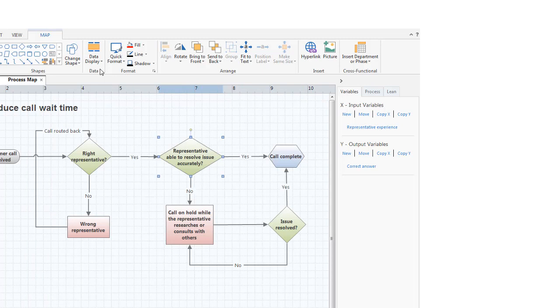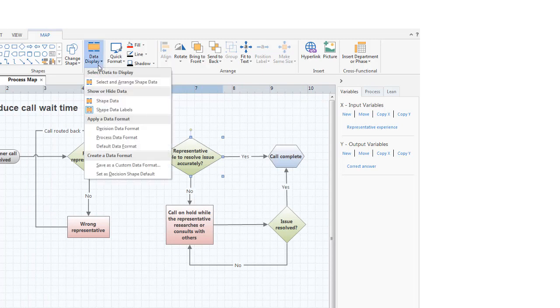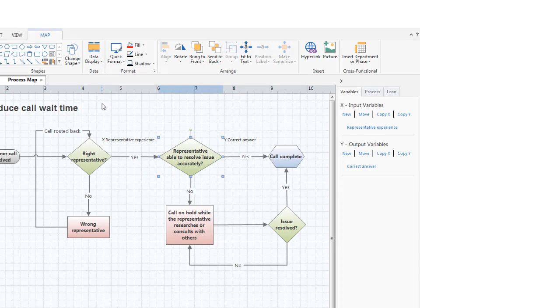The last step is to display the shape data on the map. Now, we can see the data we added.